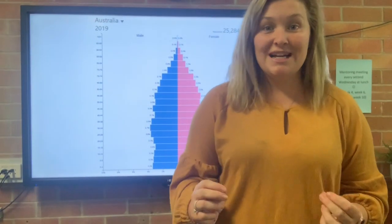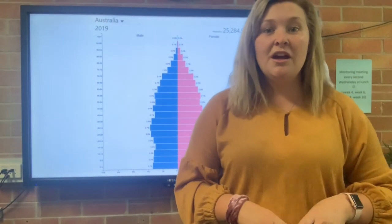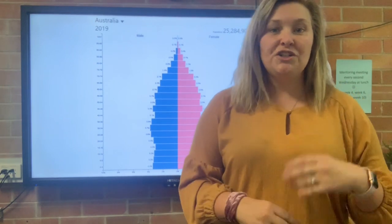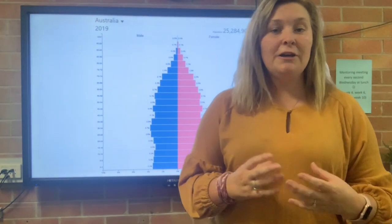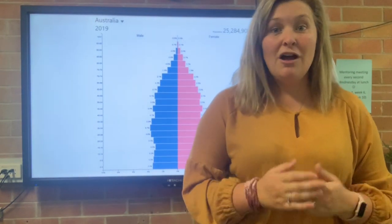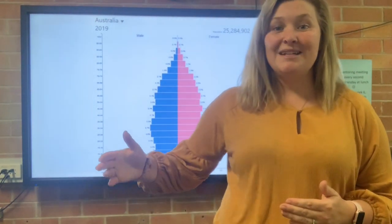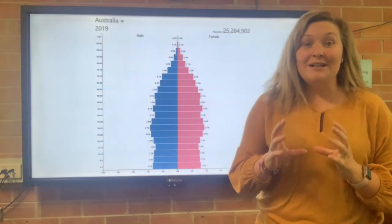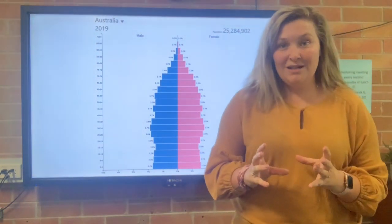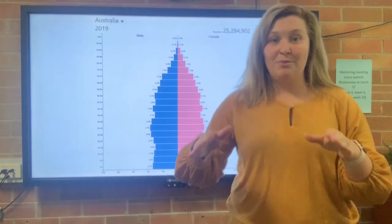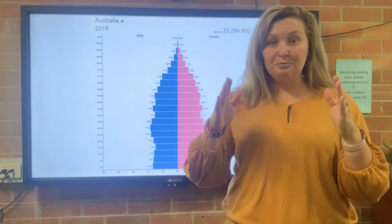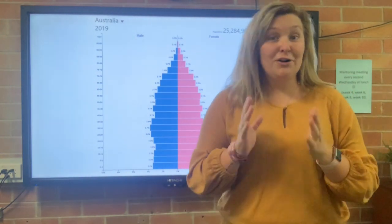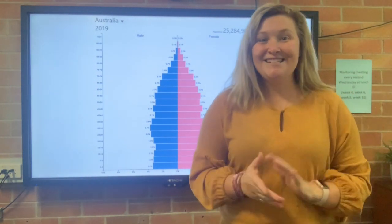Moving across to Australia now — a developed country with very good health infrastructure and health services, and a very good and free education system right through from kindergarten to grade 12. You'll notice that the shape is very different. It's not so much a pyramid anymore — it's becoming much more box-like in its shape. Let's go through the same things we did with Ethiopia.